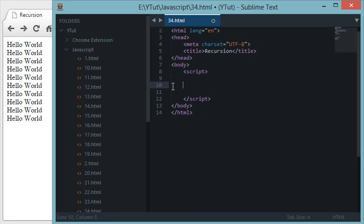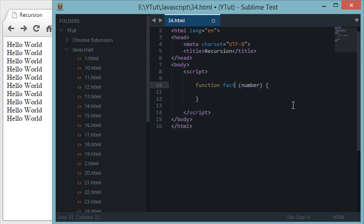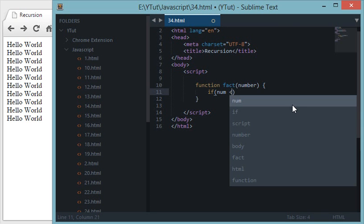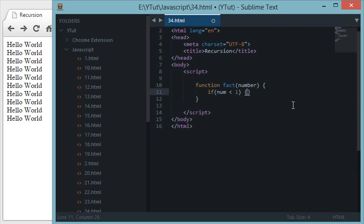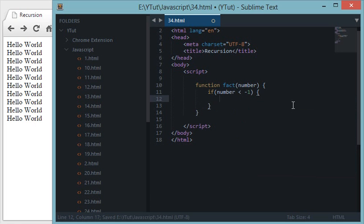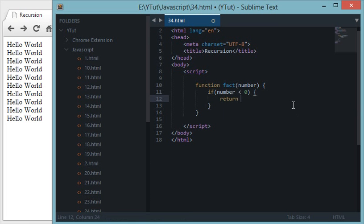Let's create a factorial program in JavaScript using both iterative and recursive methods. Starting with the iterative method, let's create a function called factorial that takes a number from user input. First let's add some validation: if number is less than 0, that factorial is not possible because a negative number's factorial cannot be reduced to 1, so return 'invalid'.